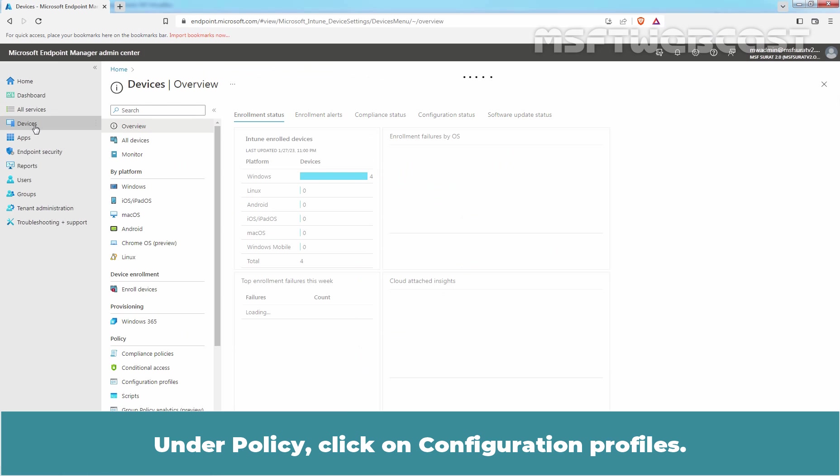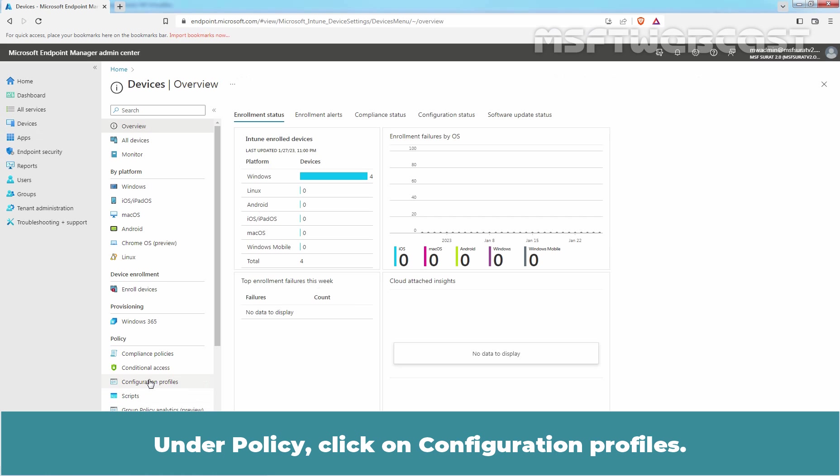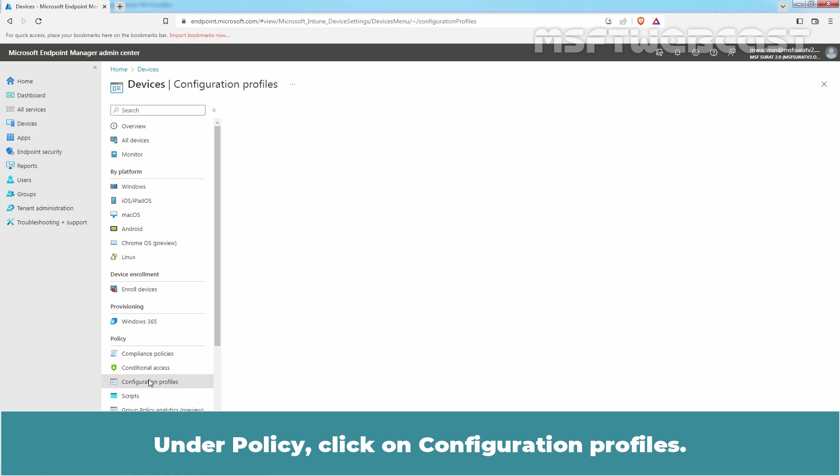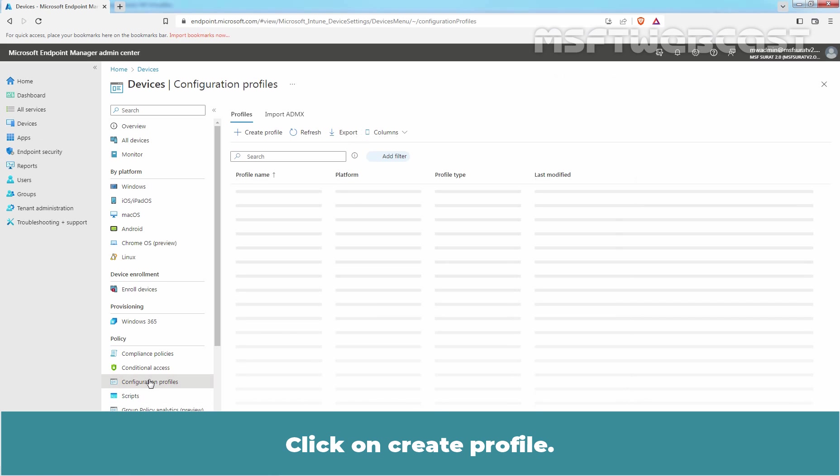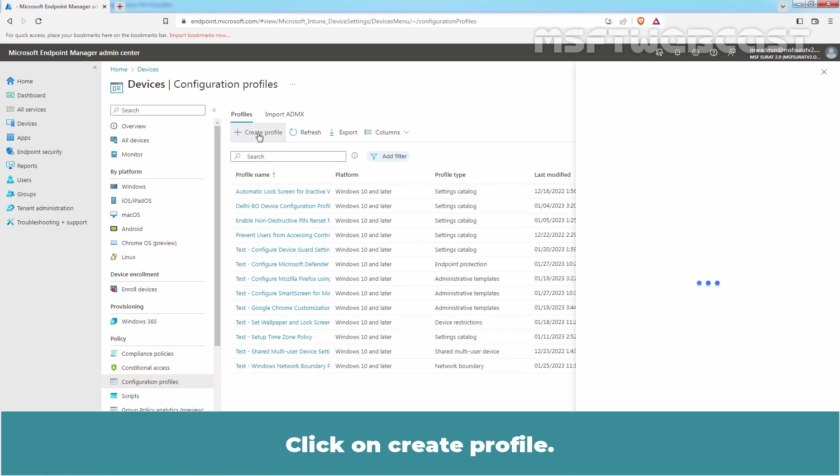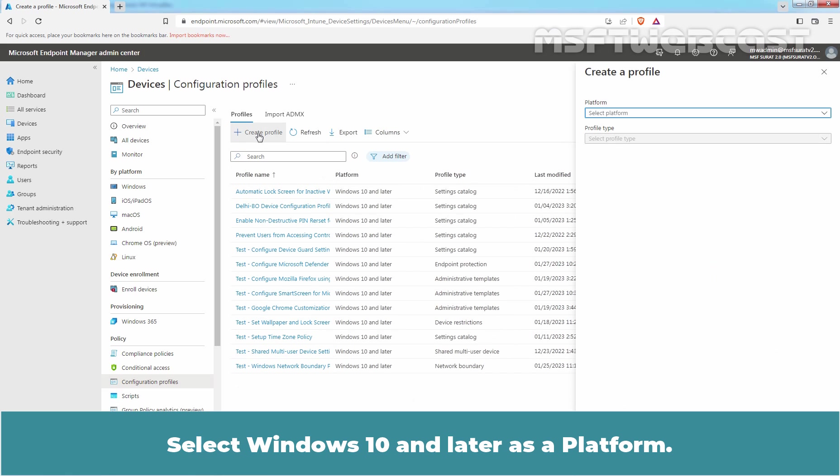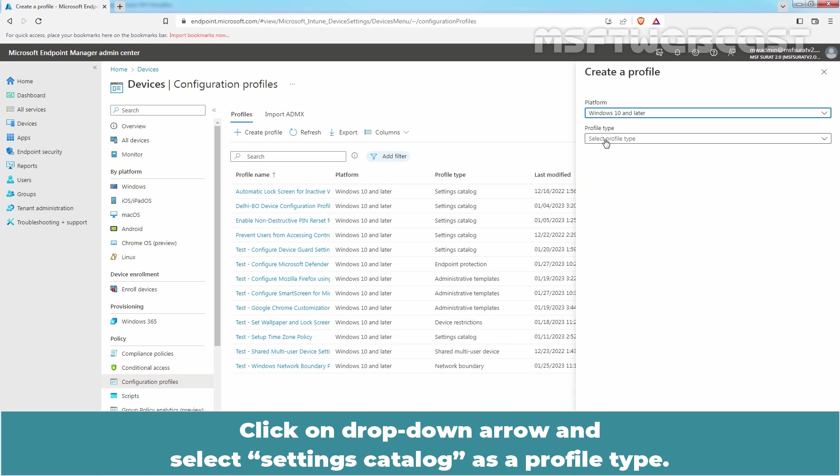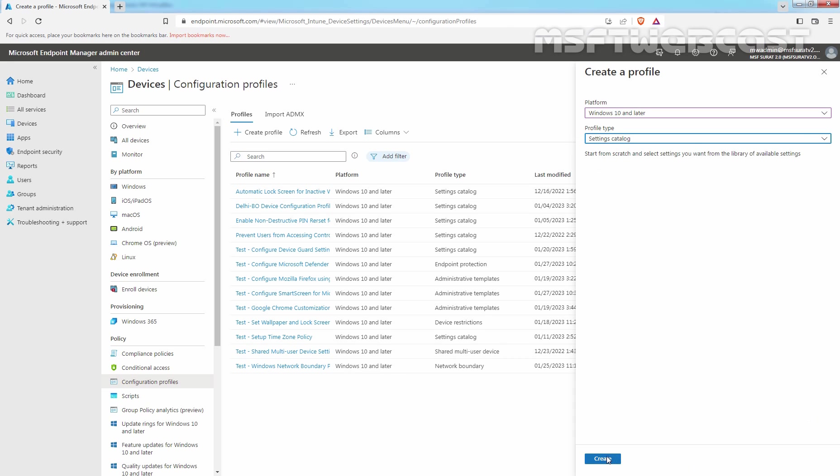Under Policy, click on Configuration Profiles. Click on Create Profile. Select Windows 10 and later as a platform. Click on Drop-down arrow and select Settings Catalog as a profile type. Click on Create.